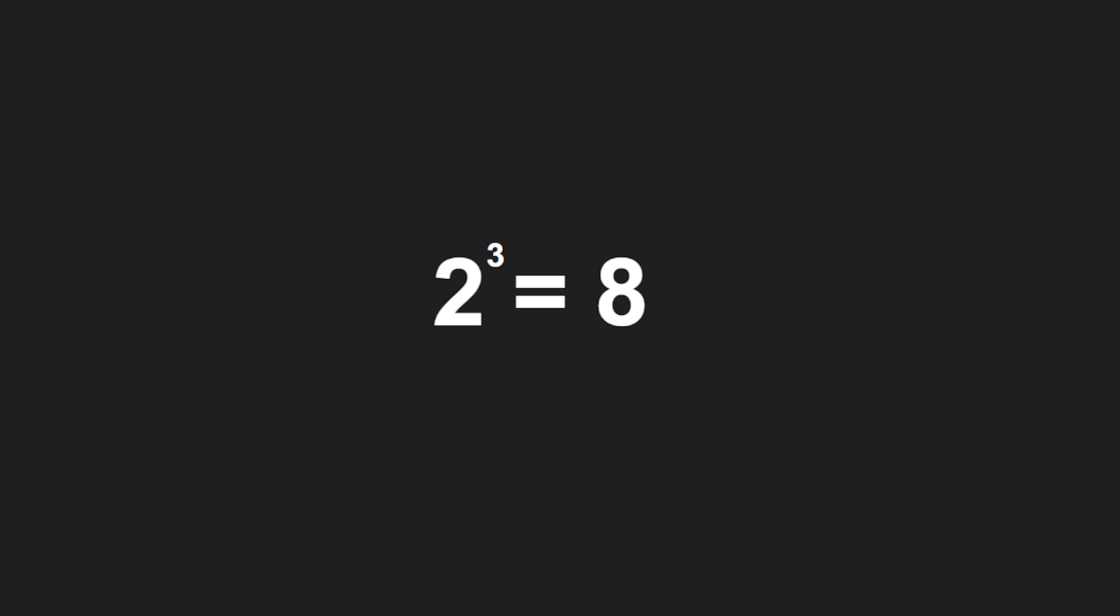Now I'm going to take this equation and turn it into a logarithm. We're not going to get really deep into the math—this will be pretty simple. When we convert this to a logarithm, it looks like this: log₂ 8 = 3.